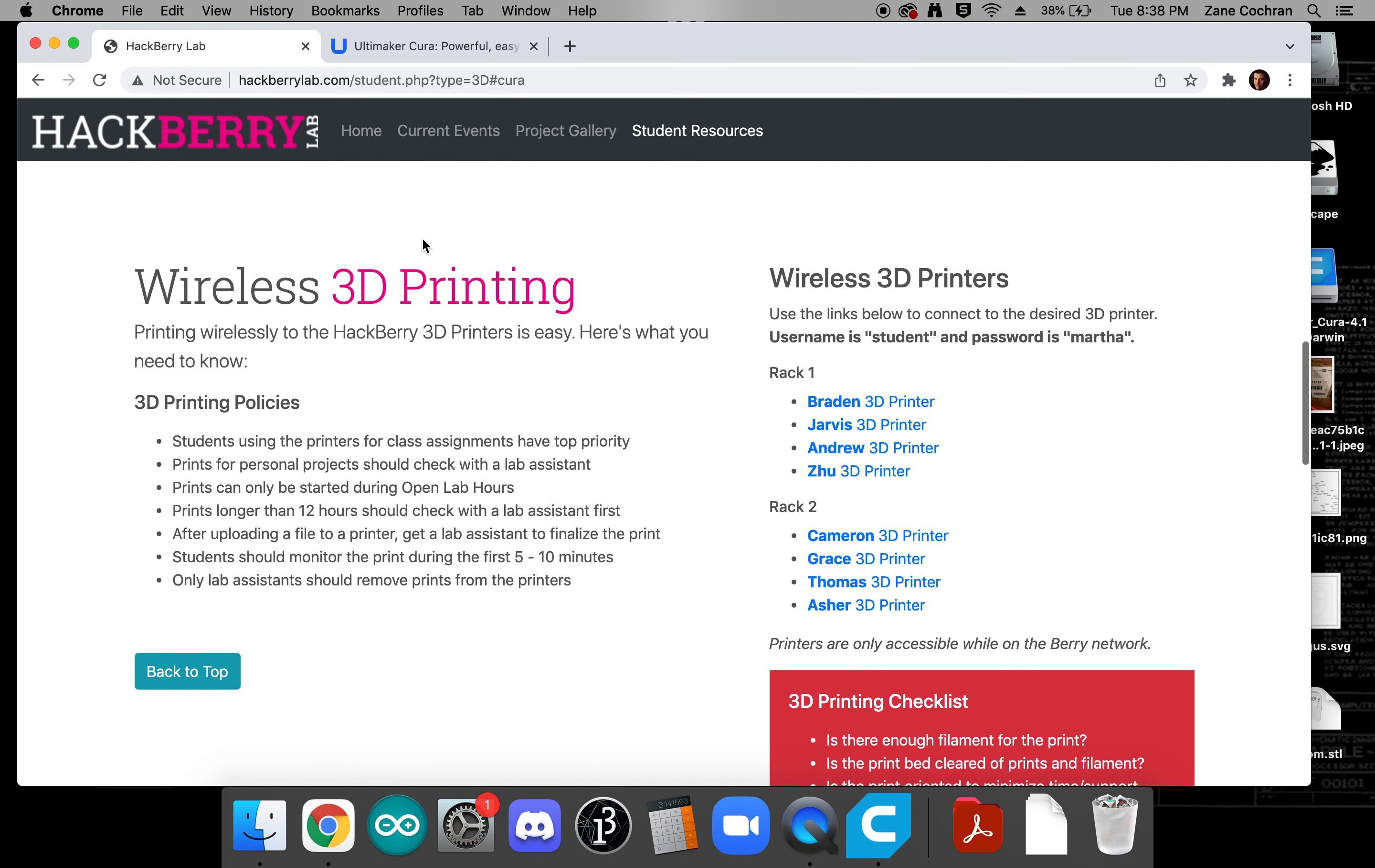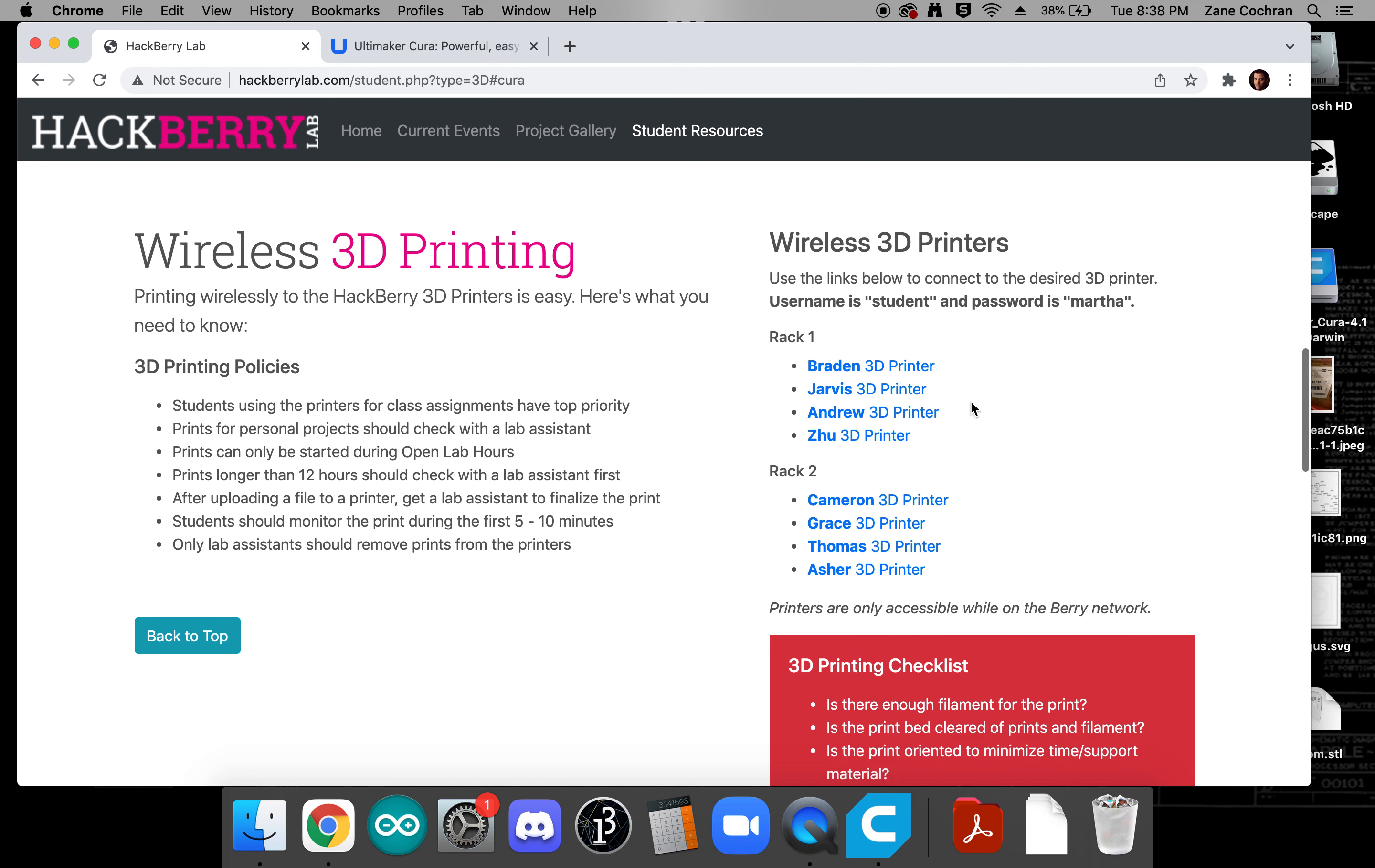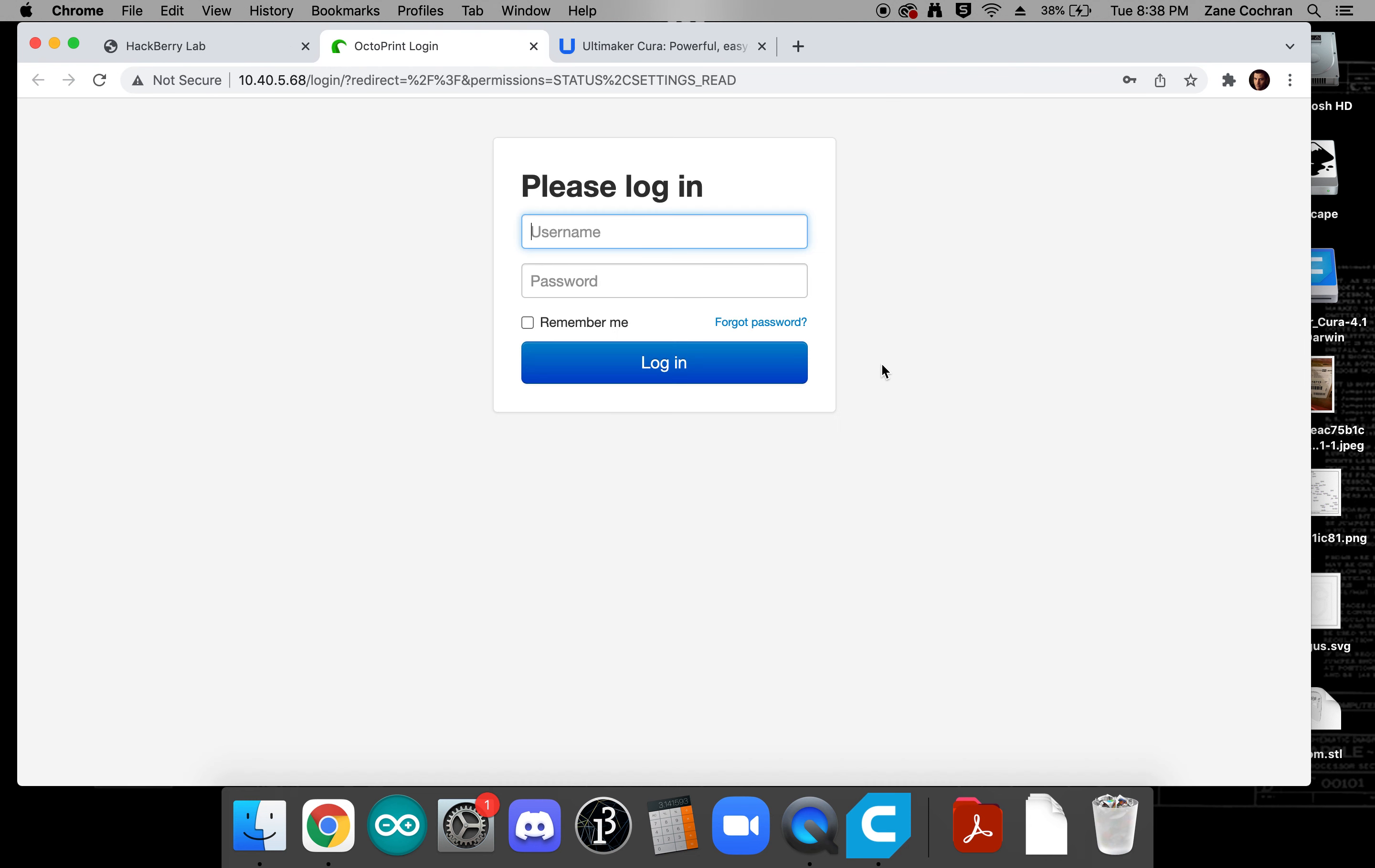At this point then if I come down to wireless 3D printing I can see that I've got a variety of 3D printers that are available for me. So we'll go ahead and make a note that when we're logging into our printers the username is student and the password is Martha so I'm going to click on Brayden.